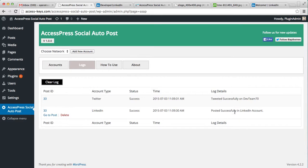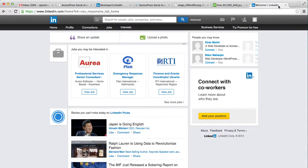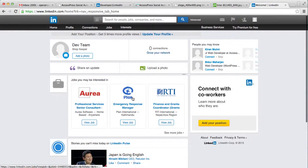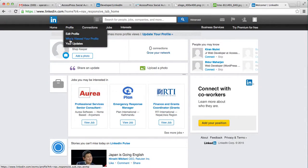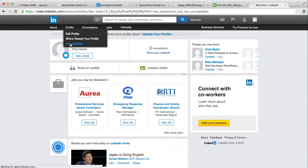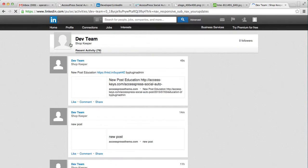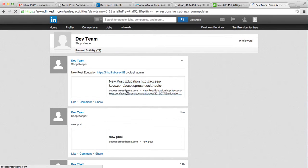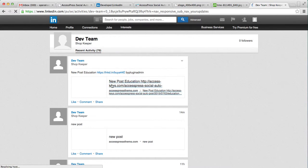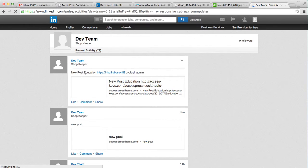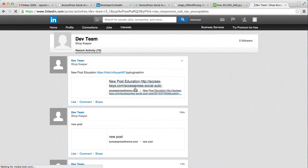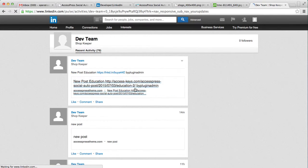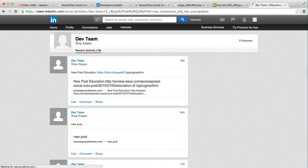So let's go to our LinkedIn account and see if that appears or not. Go to profile and your updates. You can see your new post with title, the link, and everything. So in this way you can auto post your posts in LinkedIn account by following the procedure that I showed you here.